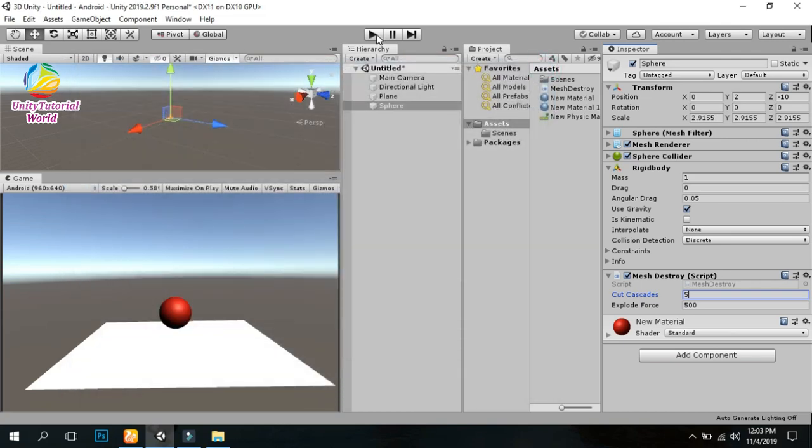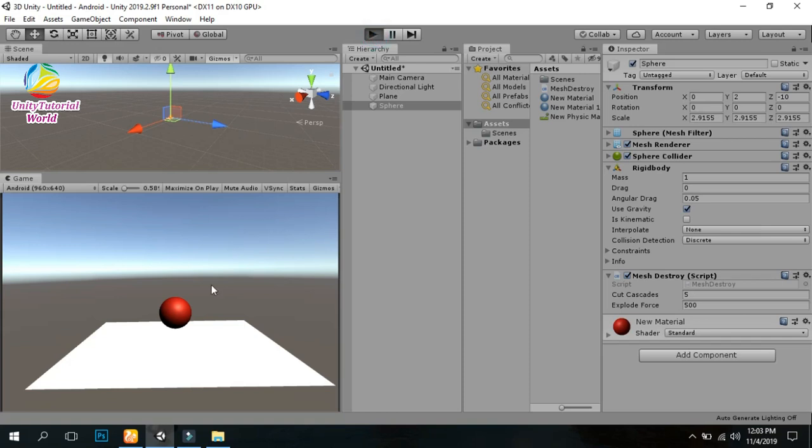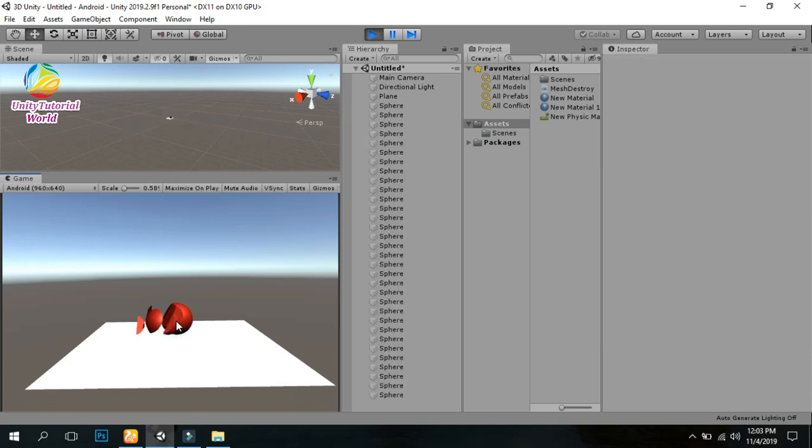Now I'll show you how it works. This is a simple script that you can use in your game. When I click on it,